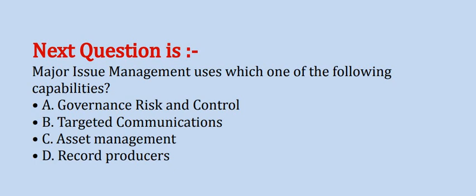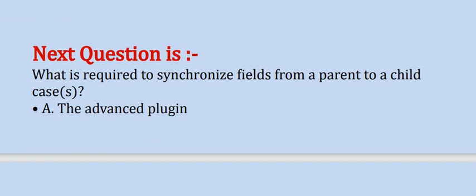The correct option is option B. Next question is: what is required to synchronize fields from a parent to a child case?